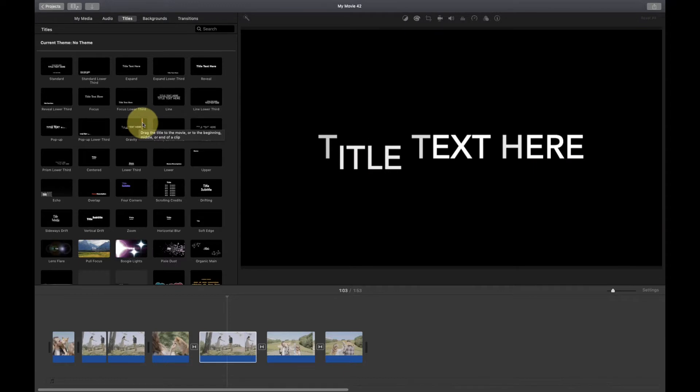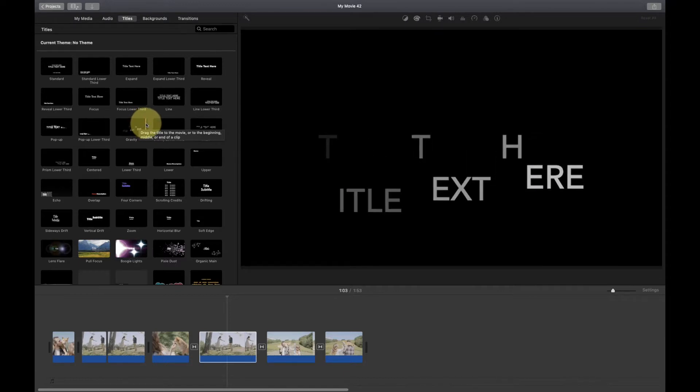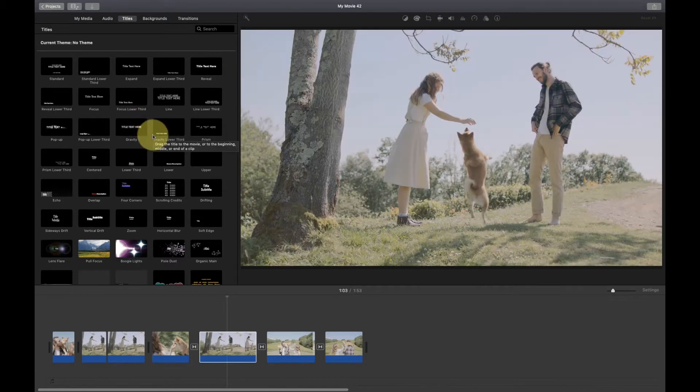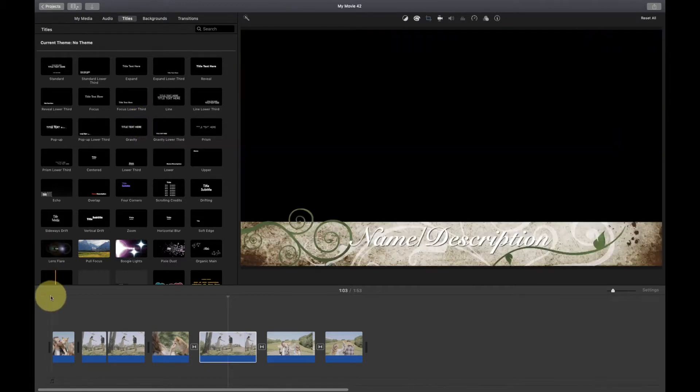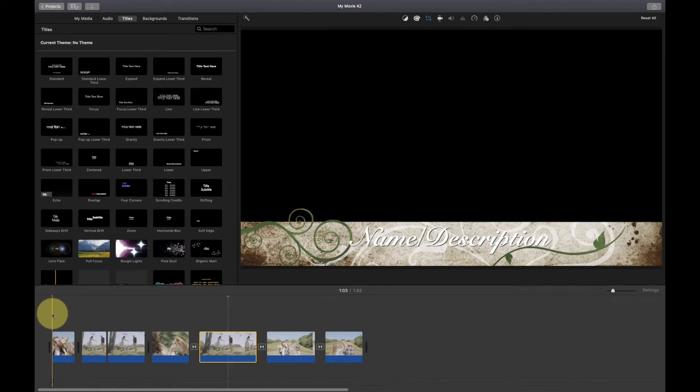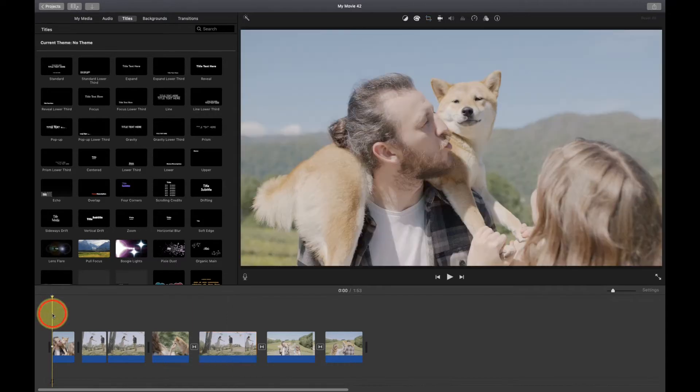Just like transitions, you can skim across them with your cursor to get a preview. Once you've found a title you want to use, position your playhead in the timeline where you want to add the title. Then double-click the title in the browser.